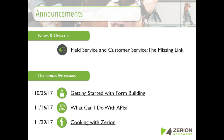We also have three upcoming webinars to note. The first one is October 25th — just getting started with form building, a great session for anyone new to form building or needing a refresher on the latest form builder interface. On November 16th we have a webinar on APIs. And then on November 29th we have our Cooking with Zerion webinar — the second year we've done this — where John goes through tips and tricks from Zerion team members for building forms and data flows.